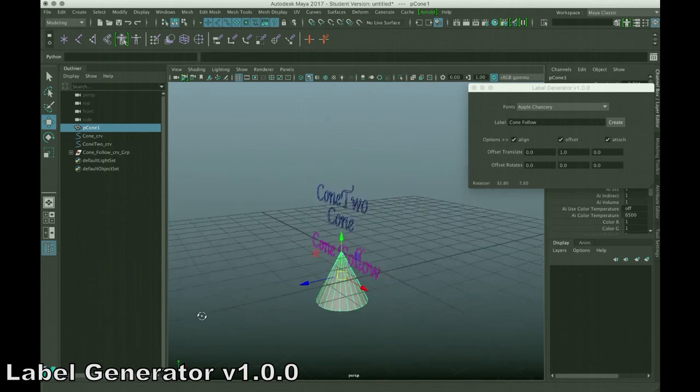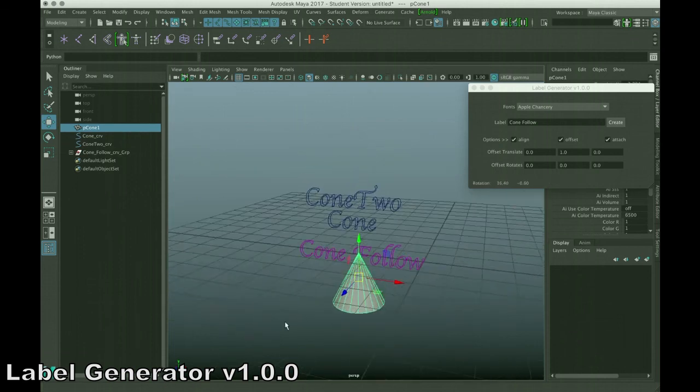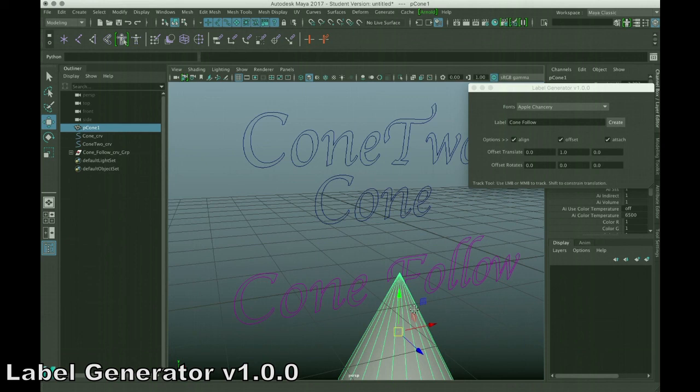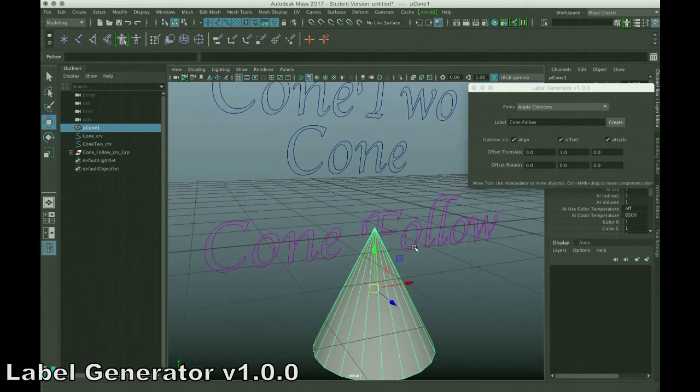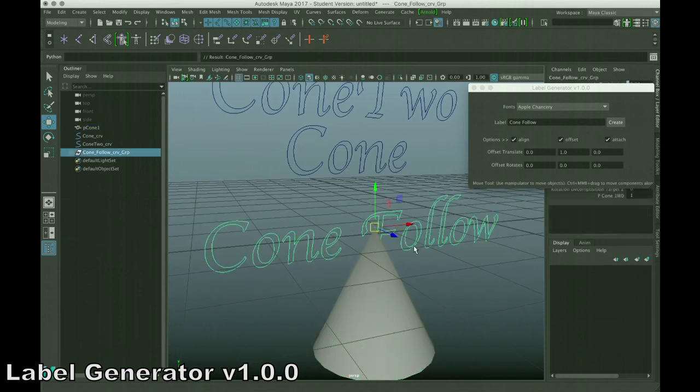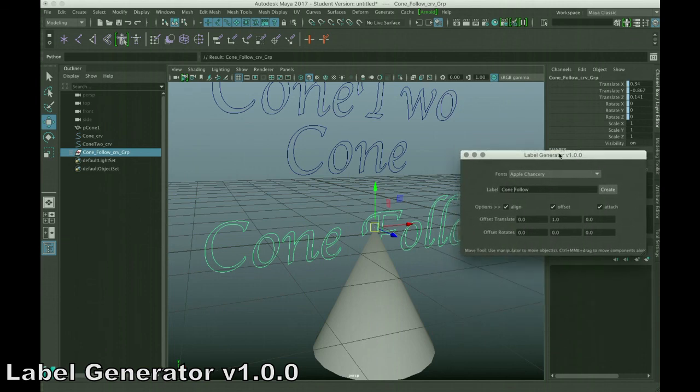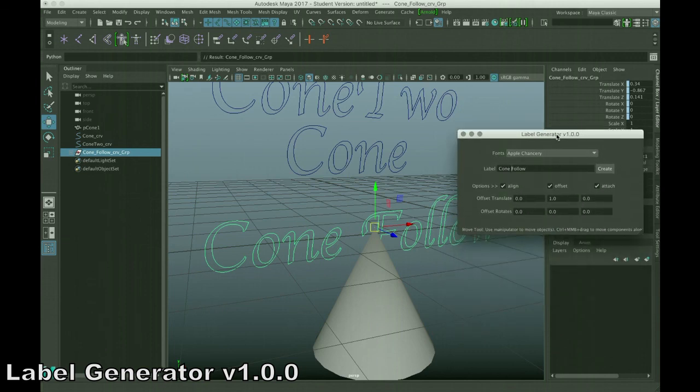So, if you want to follow a piece of geometry, you can. If you want to follow a joint, you can. And what it does is it basically creates the group around it and applies a constraint that attaches it to whatever you had selected.